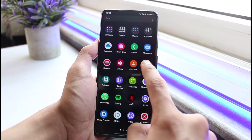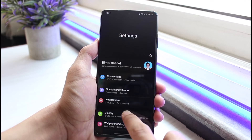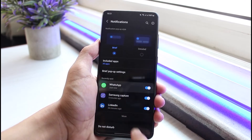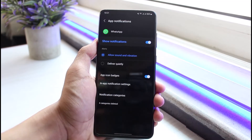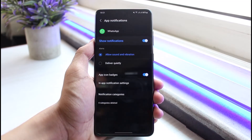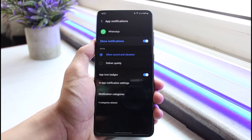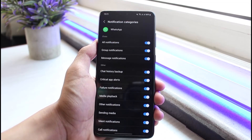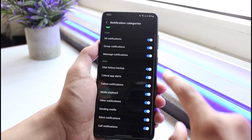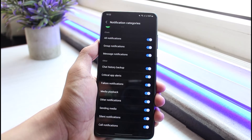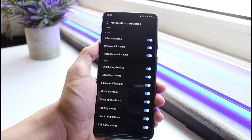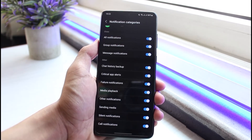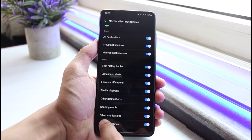Next, open up Settings and go to Notifications. Once you're in Notifications, tap on WhatsApp and make sure that the strong notifications toggle is actually turned on. After that, go to Notification Categories and make sure that all of the toggles are turned on, such as chat history, backup, critical app alerts, failure notifications, and so on.